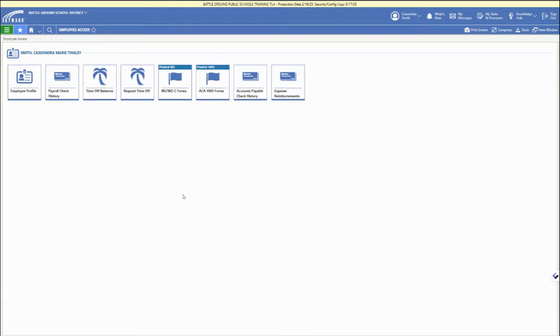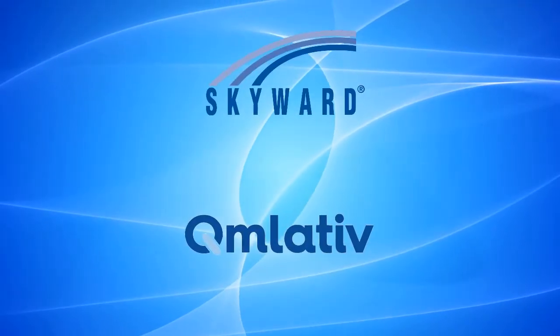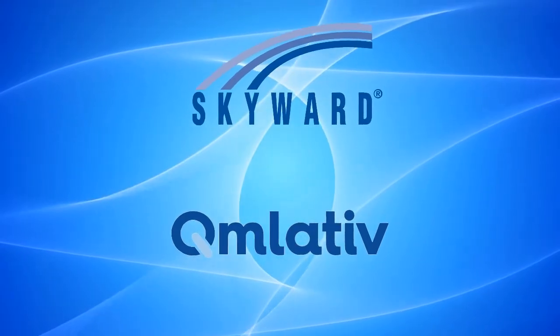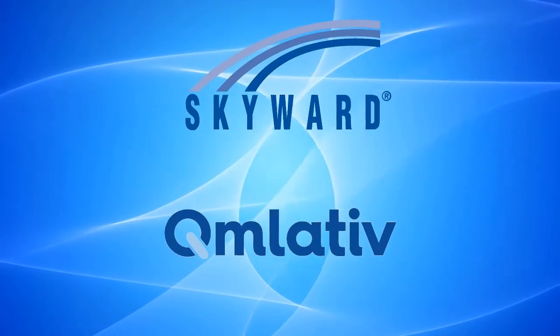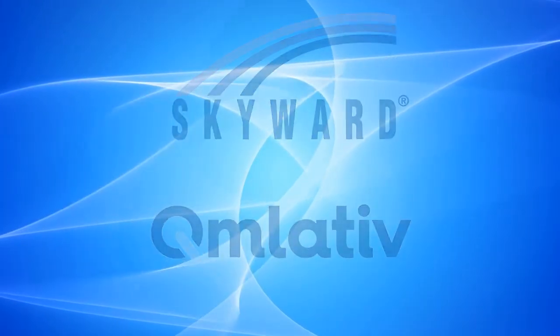You can click directly into them for requesting time off and expense reimbursement to add those requests that is in the upper right corner once you open up those sections. So that's employee access in Skyward Cumulative.